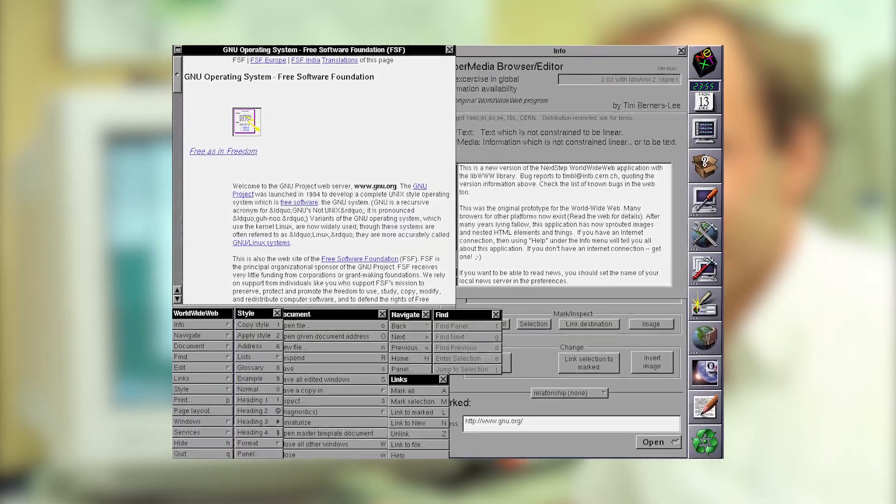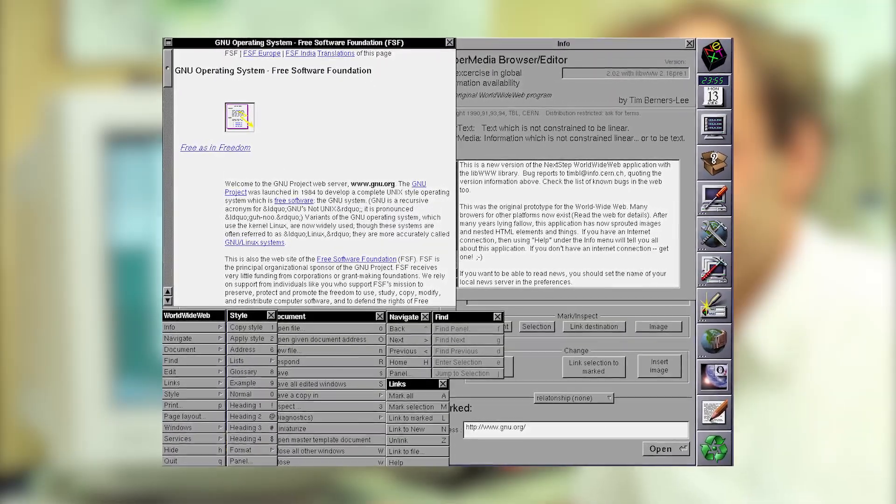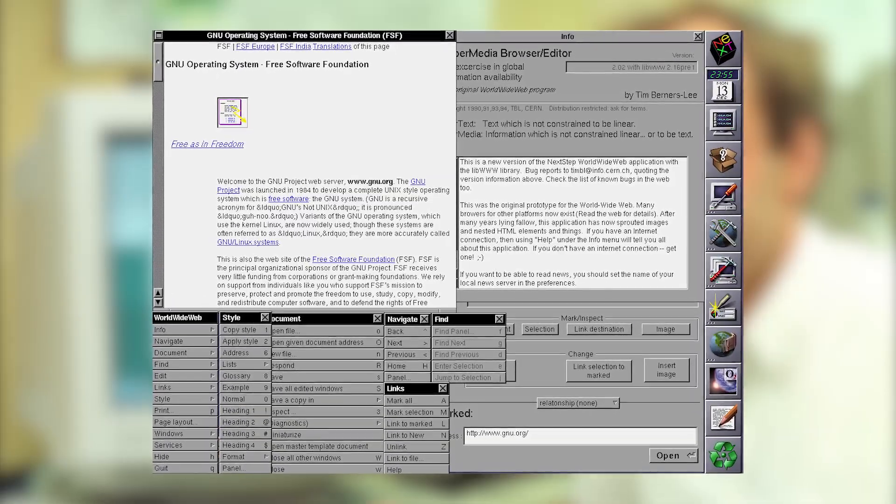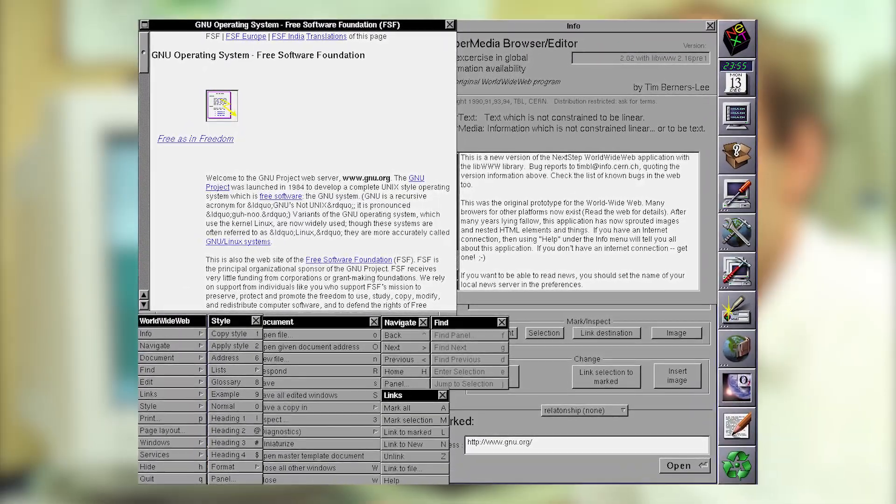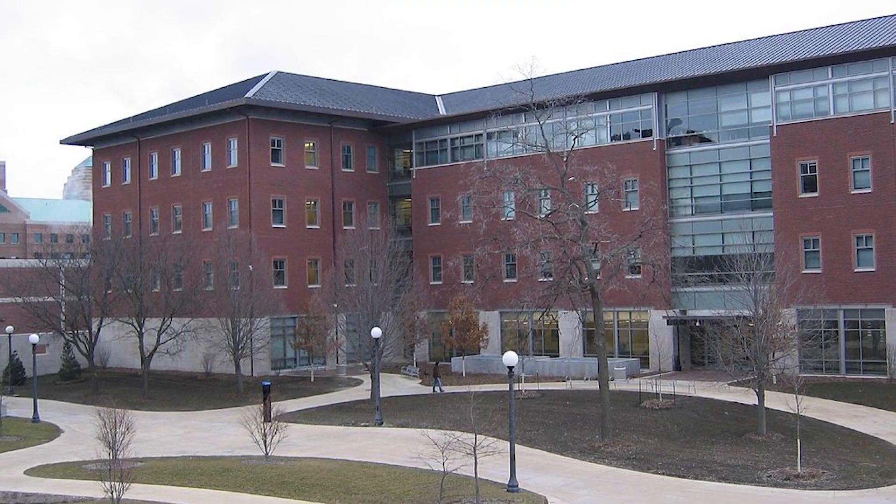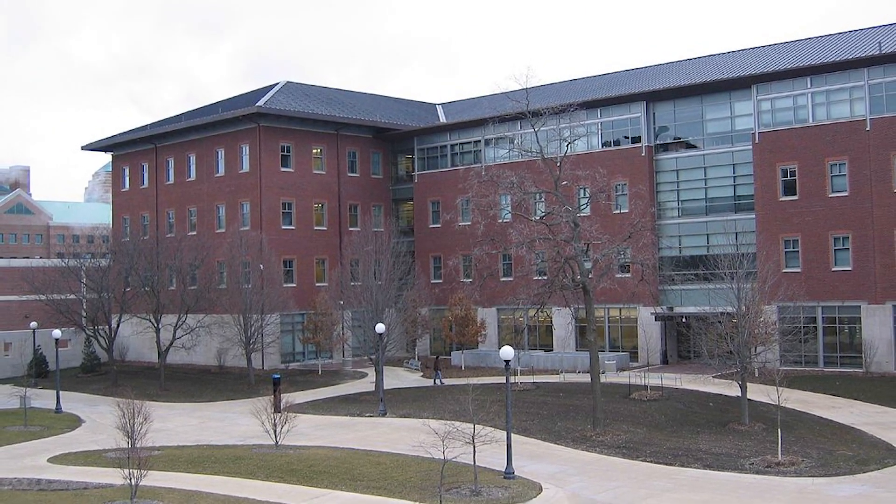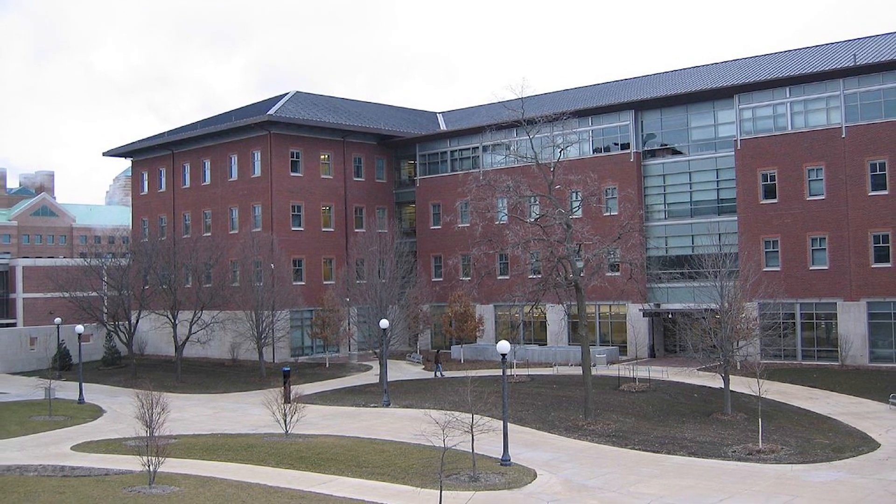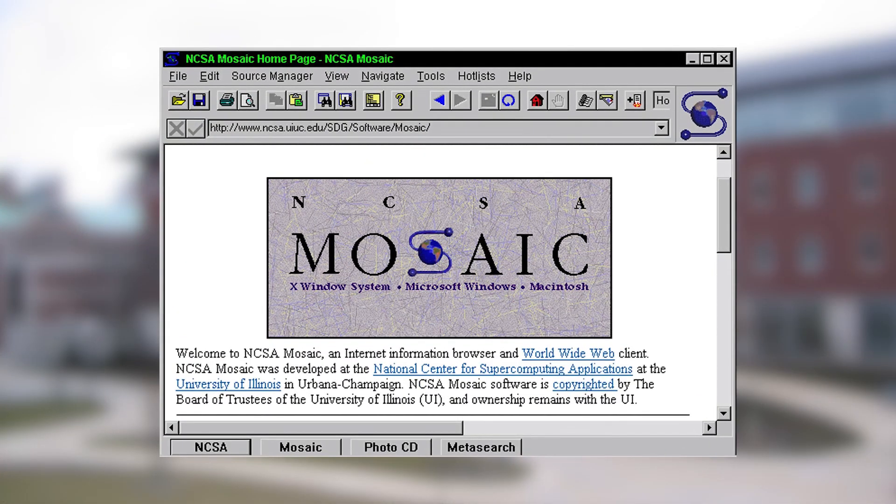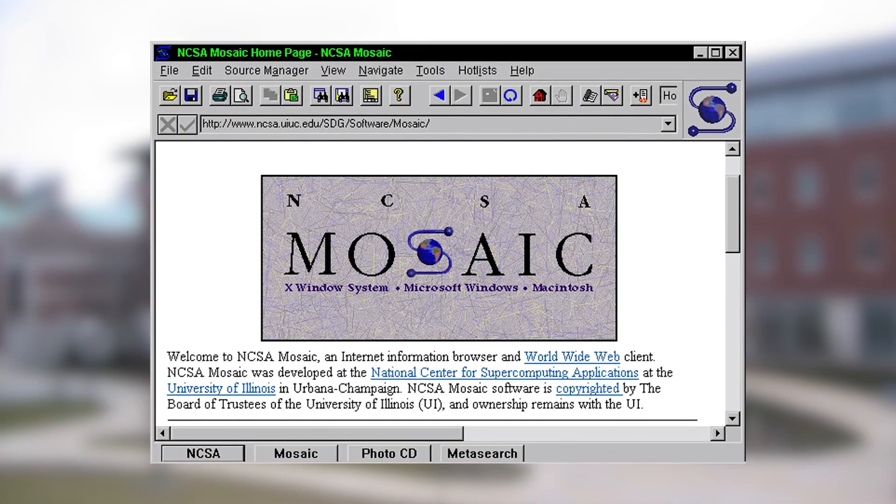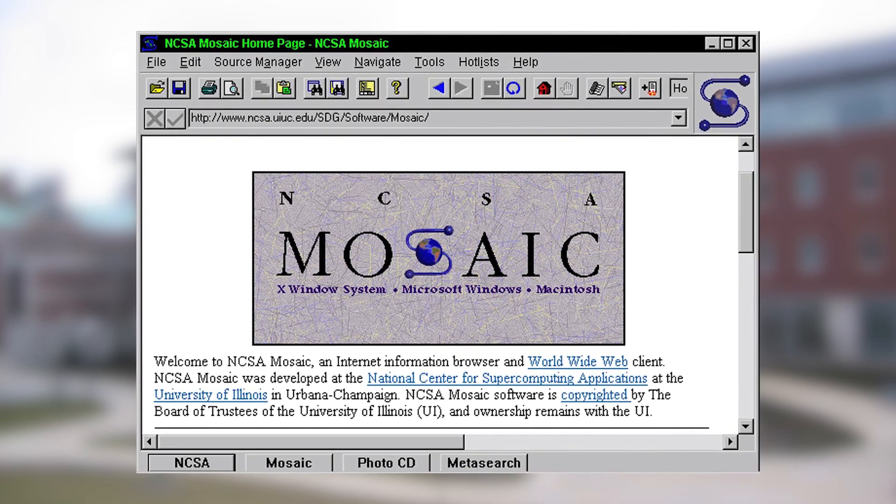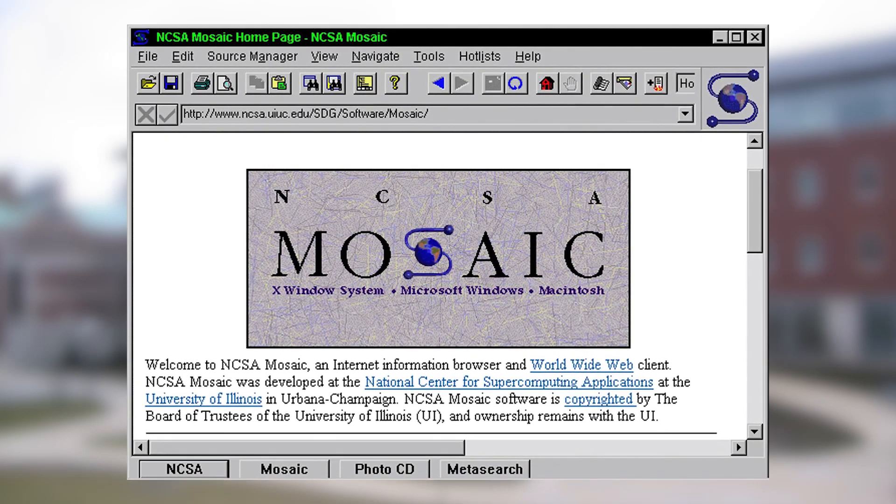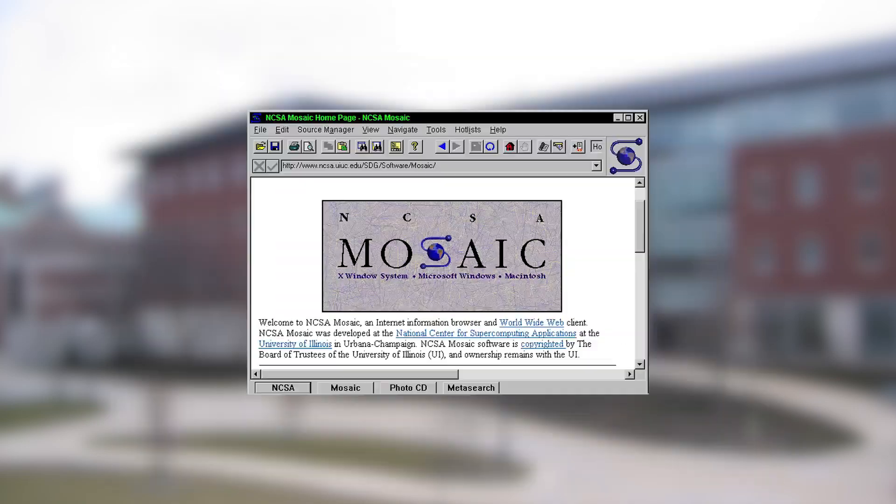The first browser to display images in line with the text wouldn't come till 1993. The National Center for Supercomputing Applications at the University of Illinois, commonly called NCSA, developed the Mosaic browser. This helped bring multimedia content over the web to non-technical users and became the foundation for many new web browsers to come.